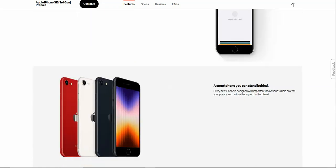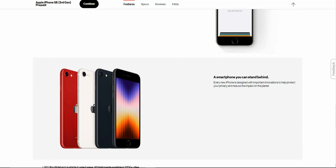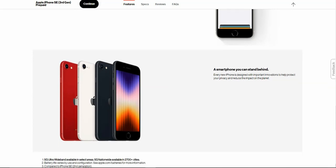A smartphone you can stand behind. Every new iPhone is designed with important innovations to help protect your privacy and reduce the impact on the planet.